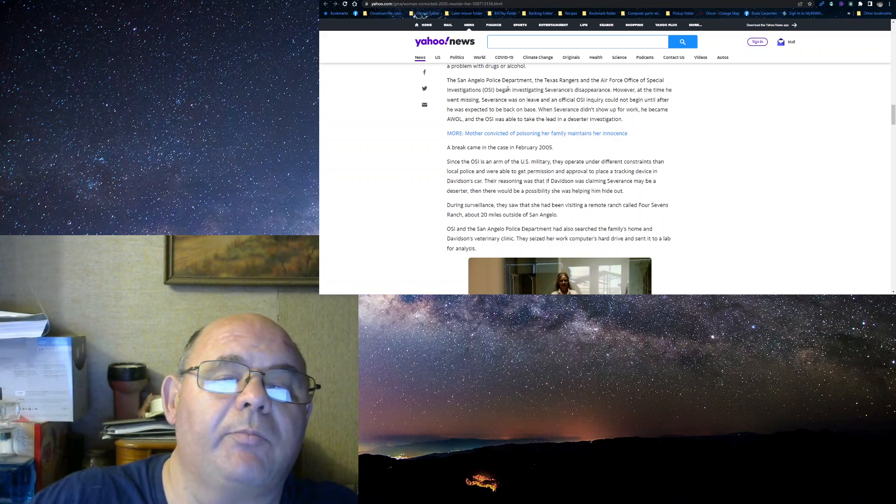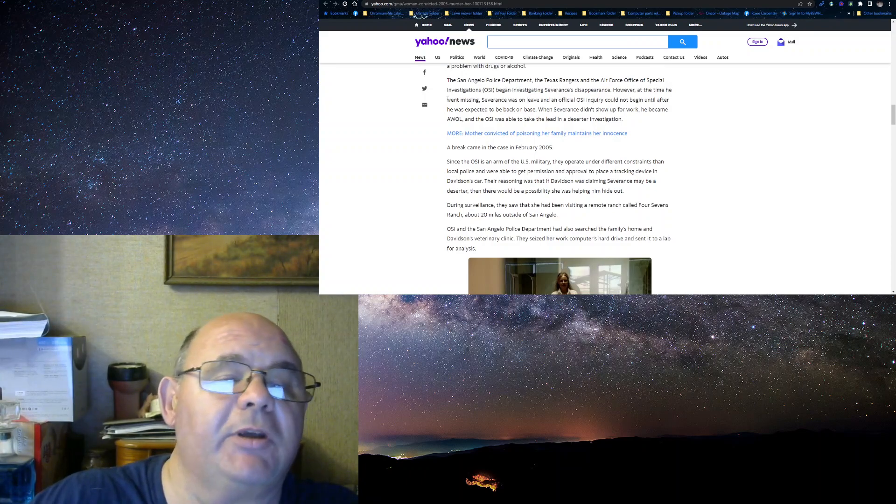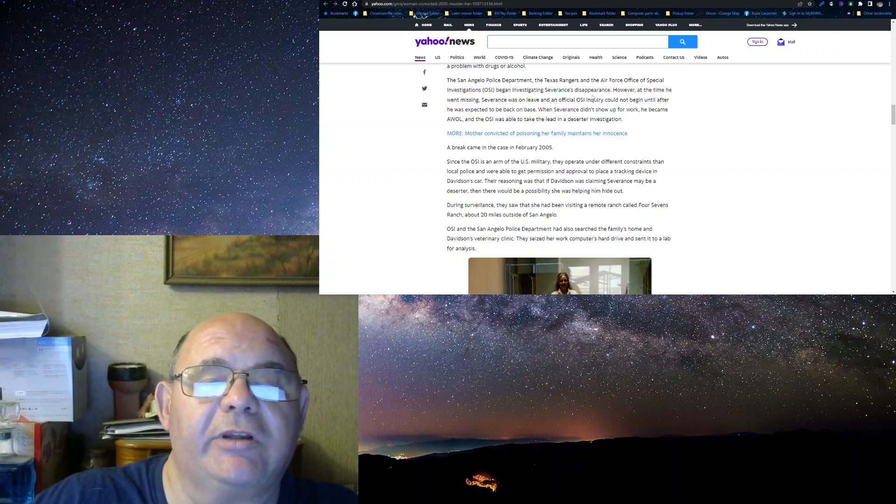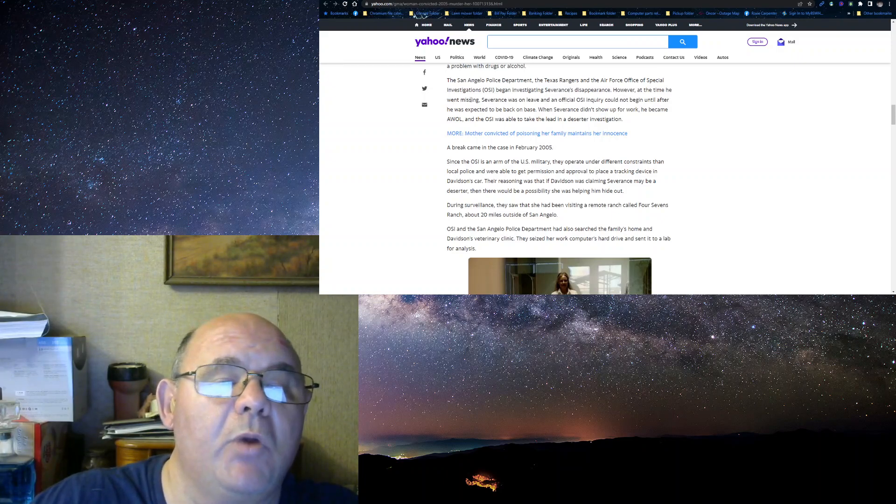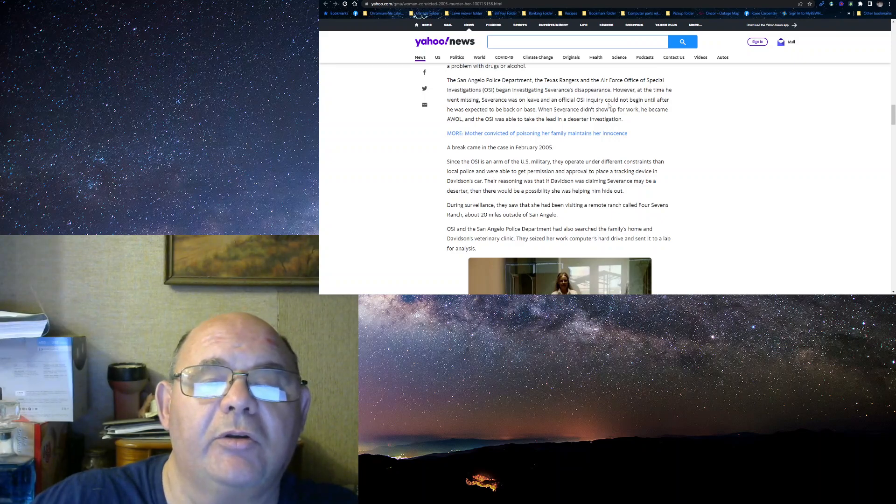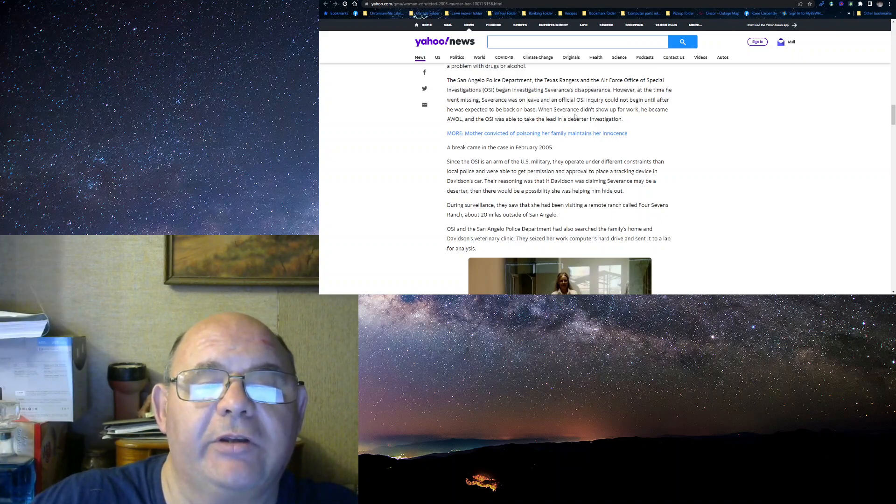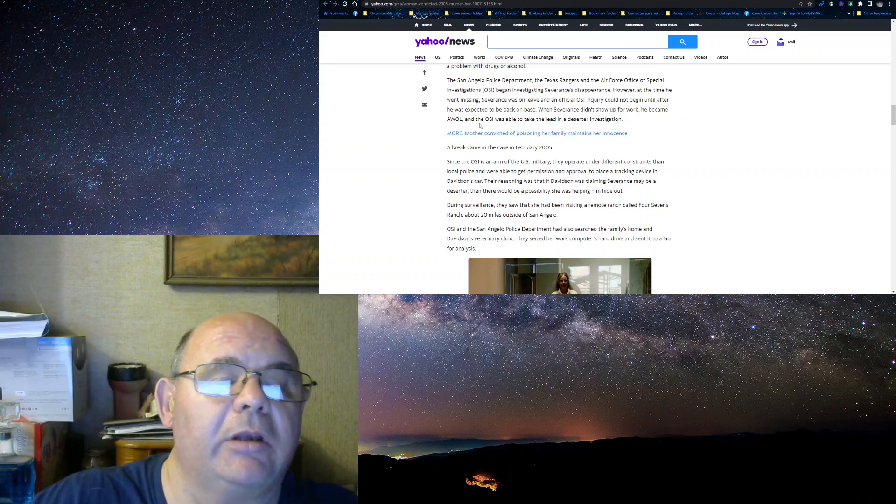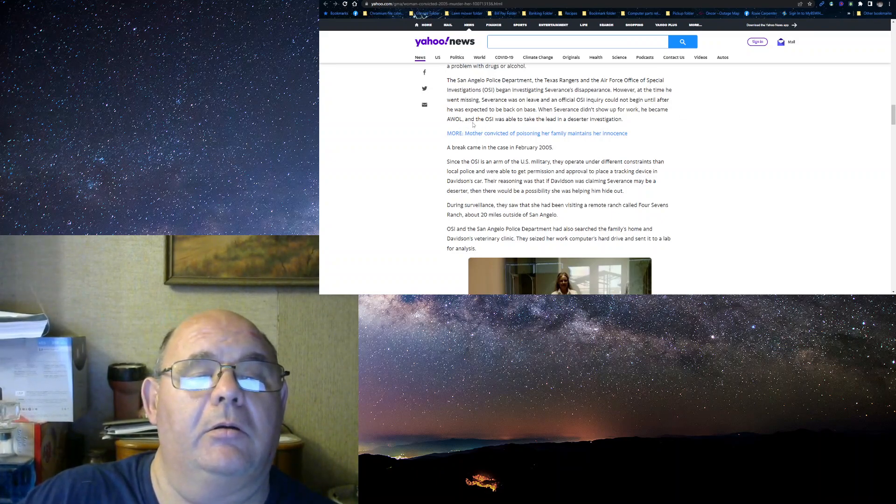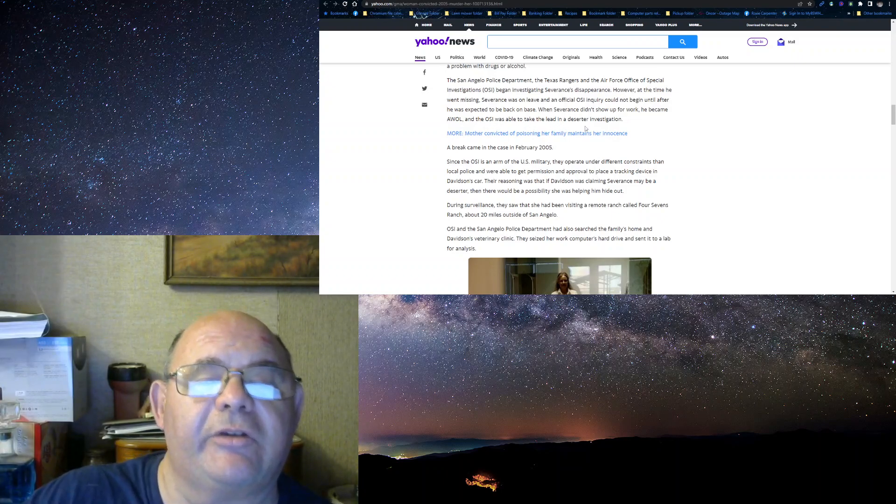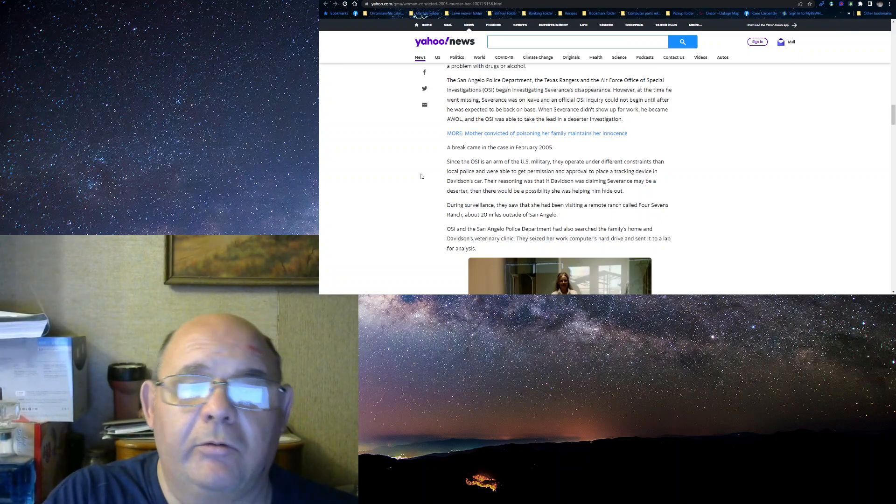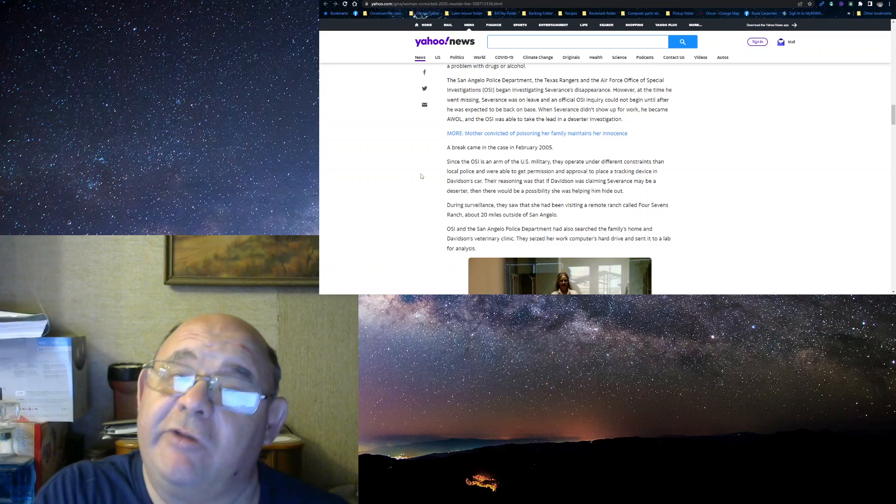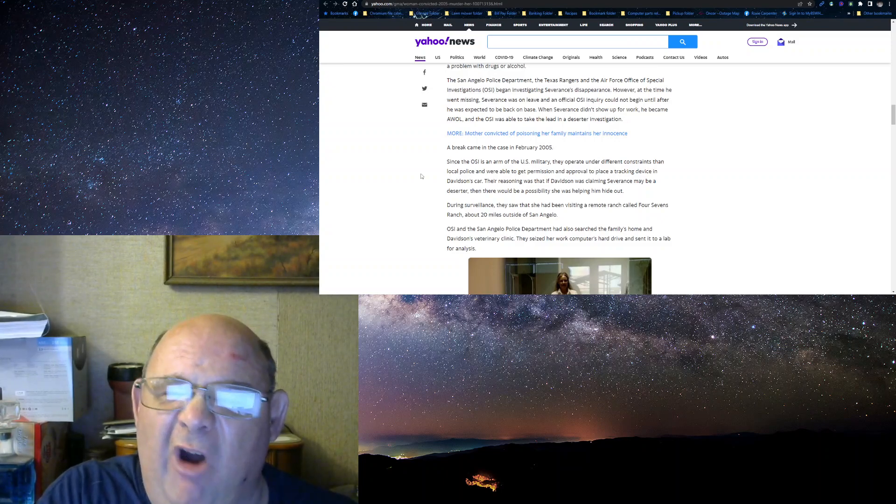The San Angelo Police Department, Texas Rangers, and Air Force Office of Special Investigation began investigating Severance's disappearance. However, at the time he went missing, he was on leave and an official OSI inquiry could not begin until after he was expected back on base. When Severance didn't show up for work, he became AWOL and the OSI was able to take the lead in a deserter investigation. Not only did San Angelo Police Department get involved, the Rangers got involved, and the military got involved.